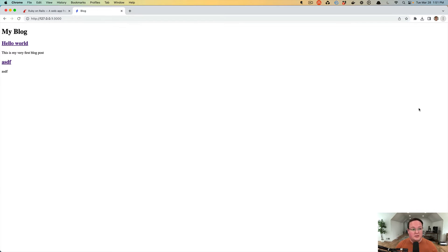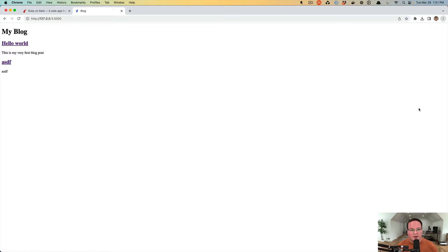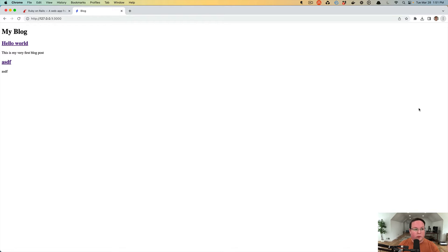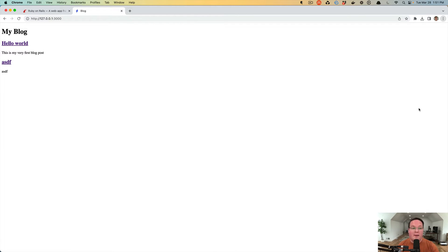So our blog application is fully functional, but it doesn't look the best. It would be nice if we had some better CSS. And of course, we could go into the style sheets and actually write our own custom CSS. But there are a couple options that we could use in Rails. We could use CSS bundling to add Bootstrap or something like that.